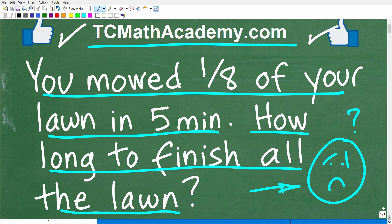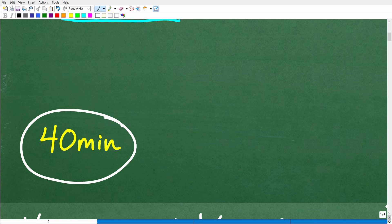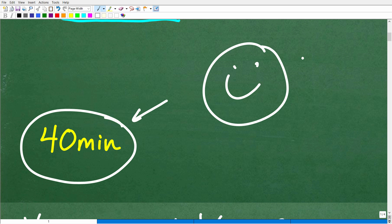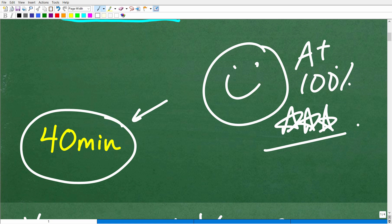So let's go ahead and take a look at the answer. You will have to spend 40 minutes to complete the lawn — to mow the entire lawn. I think most of you probably got this right. It doesn't make a difference if you did this in your head or you wrote it down. If you got the right answer, you got the right answer, and that is definitely cause for celebration: a nice happy face, an A+, 100%, and multiple stars. You can brag to your friends that you are a certified professional in the area of solving basic math problems.